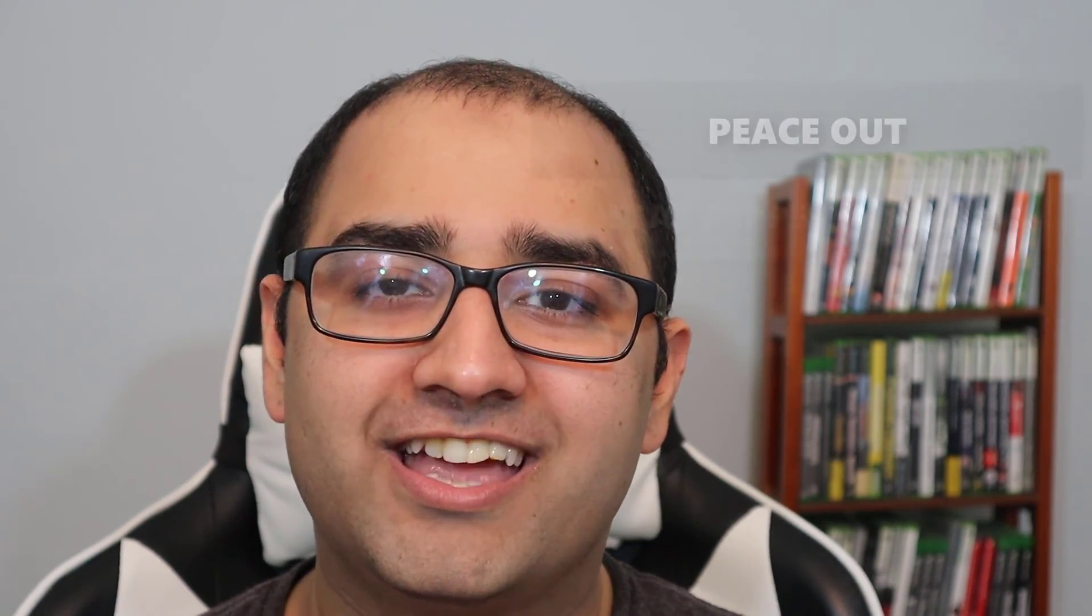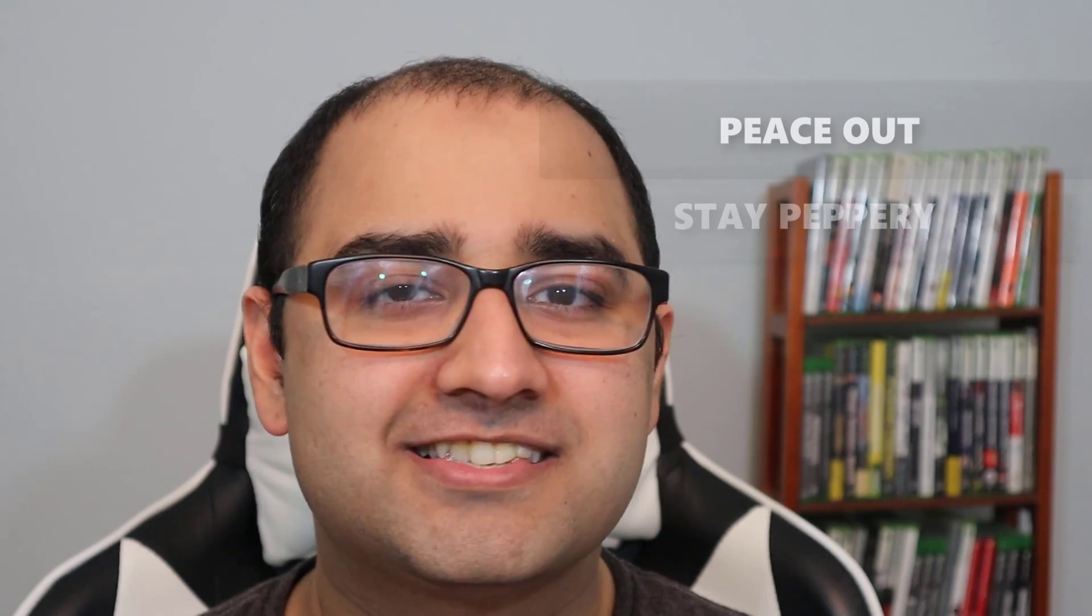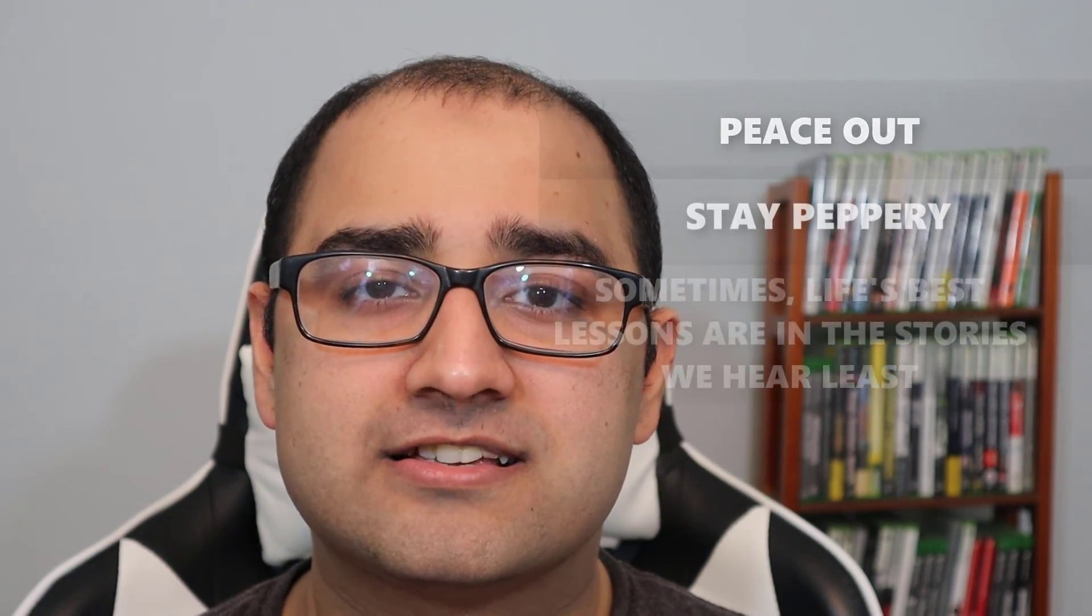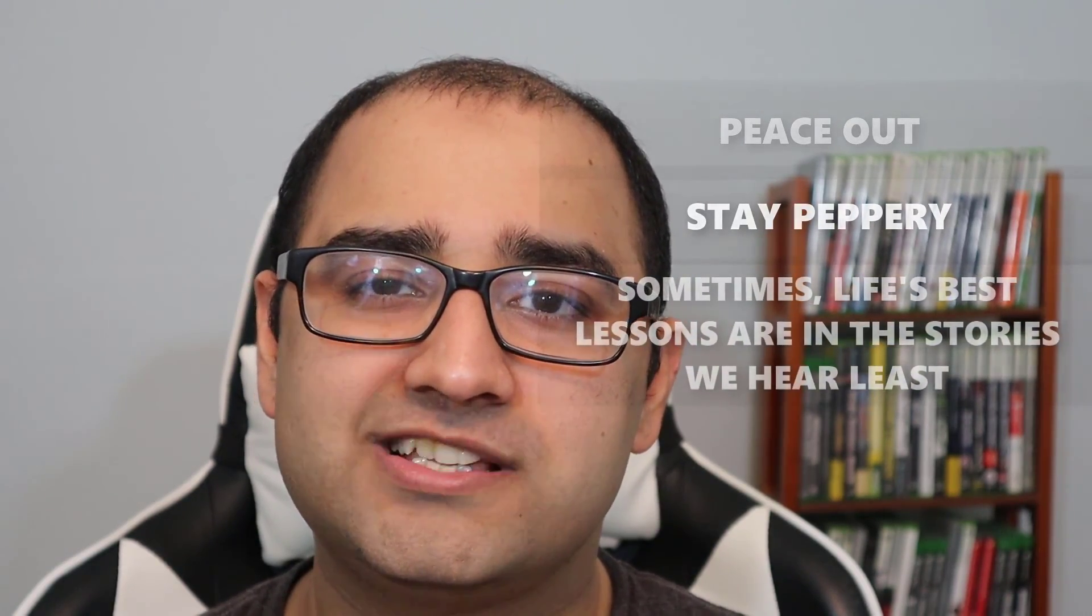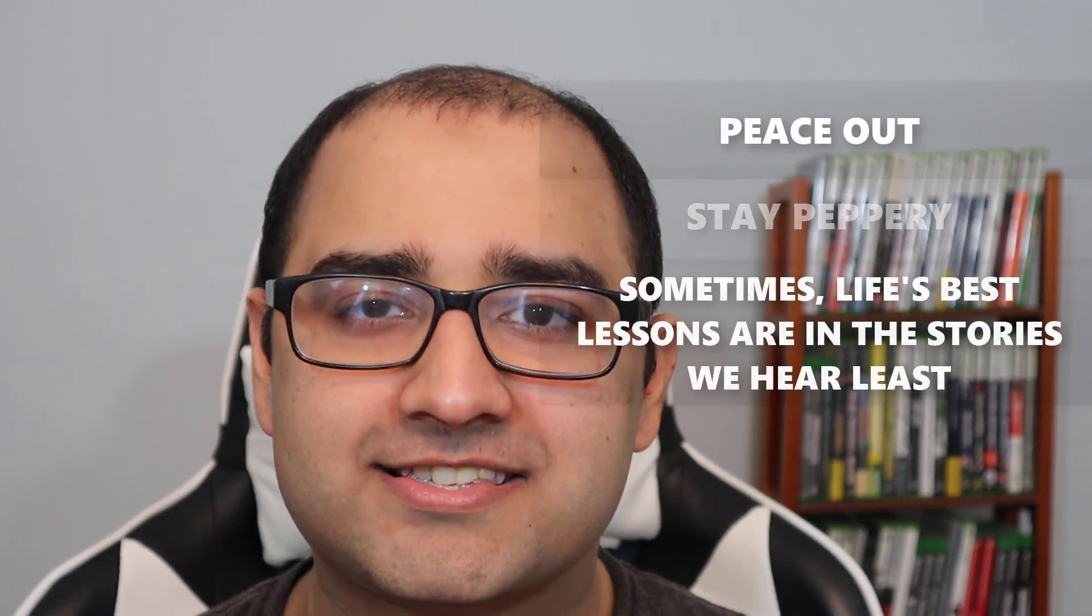And if videos like this appeal to your interests, consider subscribing. This is Pax Honeypepper saying peace out, stay peppery, and don't forget, sometimes life's best lessons are in the stories we hear least. Have an awesome day, guys.